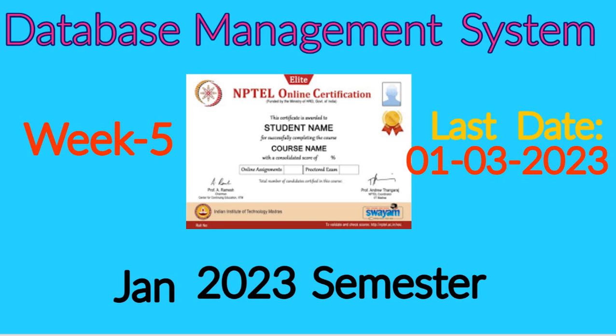Hello everyone, welcome to my channel. In this video, I will discuss the solutions for Week 5 of Database Management System.